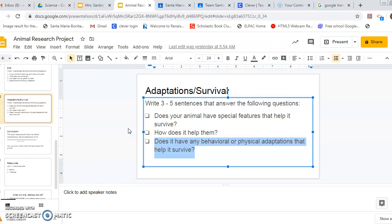So you want to include those kinds of things. Remember, adaptation just means how does your animal behave in order to survive? Now when I talk about special features, I'm talking about does it have a trunk or a beak or claws or slimy skin, or can it rotate its head? Like stuff like that. Does it have fur or special spots that help it to survive? So those are the adaptations that I am talking about.